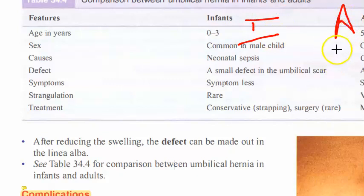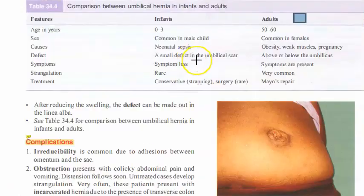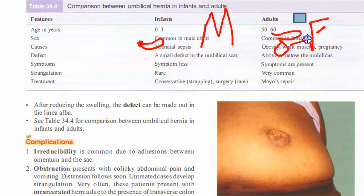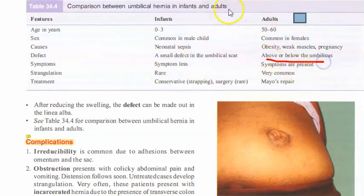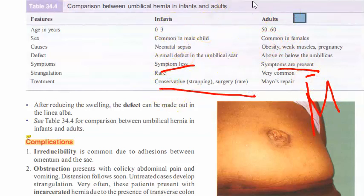Comparing infants and adults: in infants it is a true umbilical hernia; in adults it is a para-umbilical hernia. Infants zero to three years are affected, more common in male child; in adults it is more common in females. In infants, sepsis weakens the umbilical part; in adults, obesity and weak muscles cause it. In infants, it is symptomless and goes by itself by two years; in adults, symptoms are present, strangulation can happen, and Mayo's repair is done.